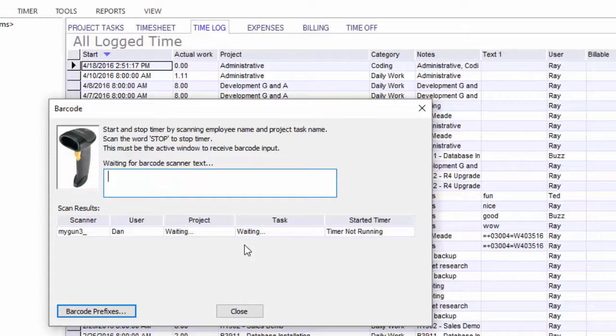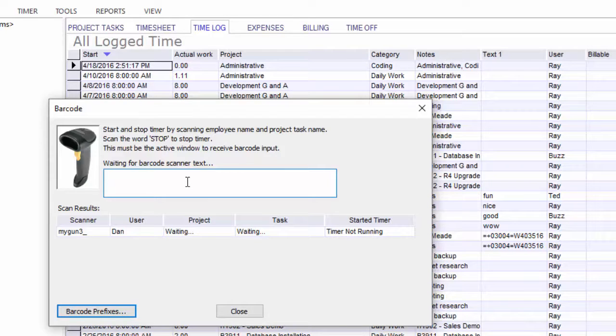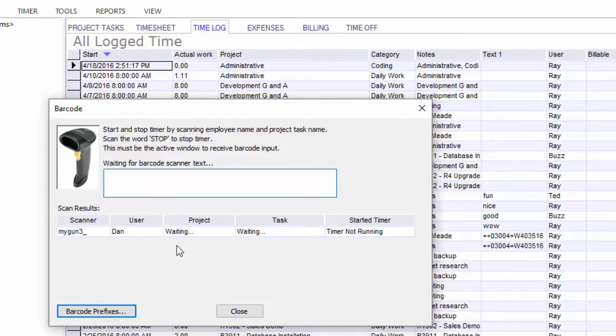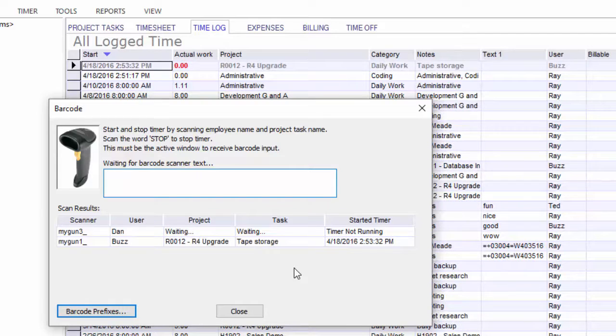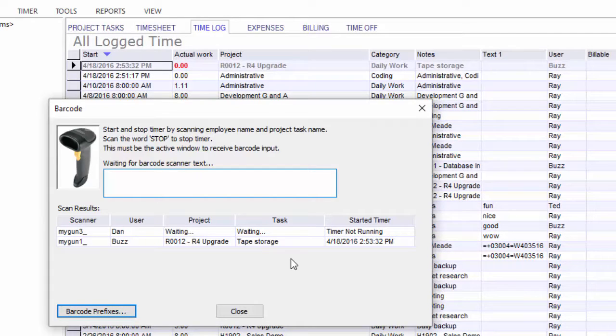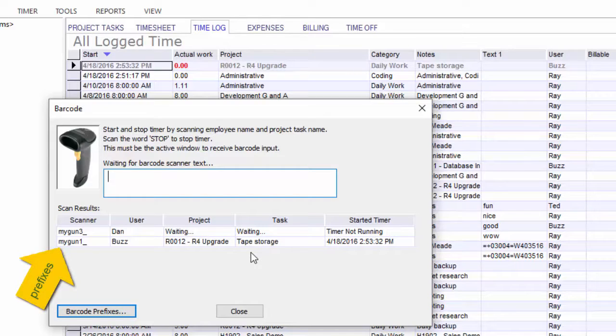So I've scanned. You saw the prefix and the text go into the window up here. In this case, I scan the username Dan. It's waiting for some more information. I'm going to scan some more information here with gun one. OK, in this case, the timer actually started because it had all the default information that needed.